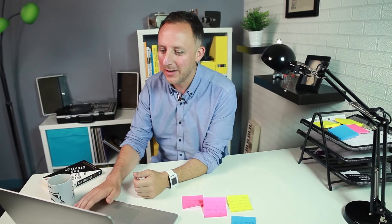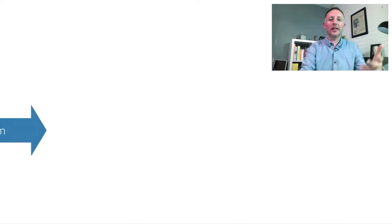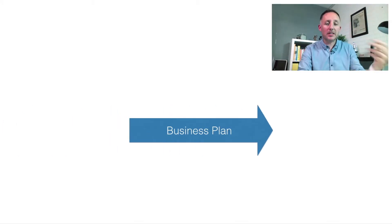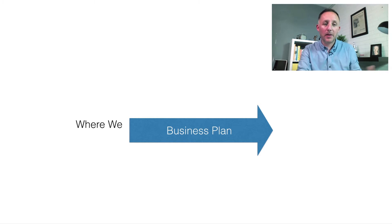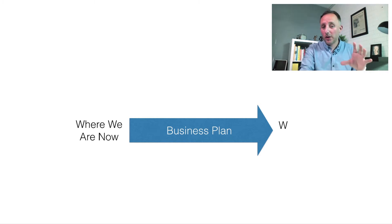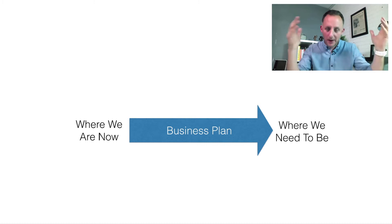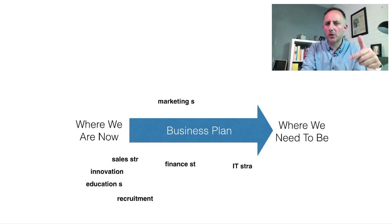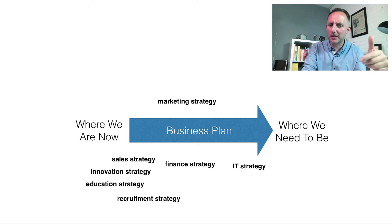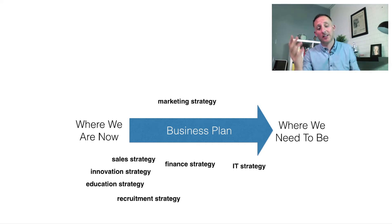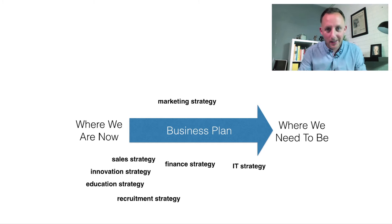What is it that we're actually doing in many cases? Well, what we find we're doing is we have a business plan. The business plan tells us where we are now and where it is that we need to be. Everybody agrees that that is a business plan. But then we start to throw in a marketing strategy, a sales strategy, an innovation strategy, a finance strategy, an IT strategy, an education strategy, a recruitment strategy.